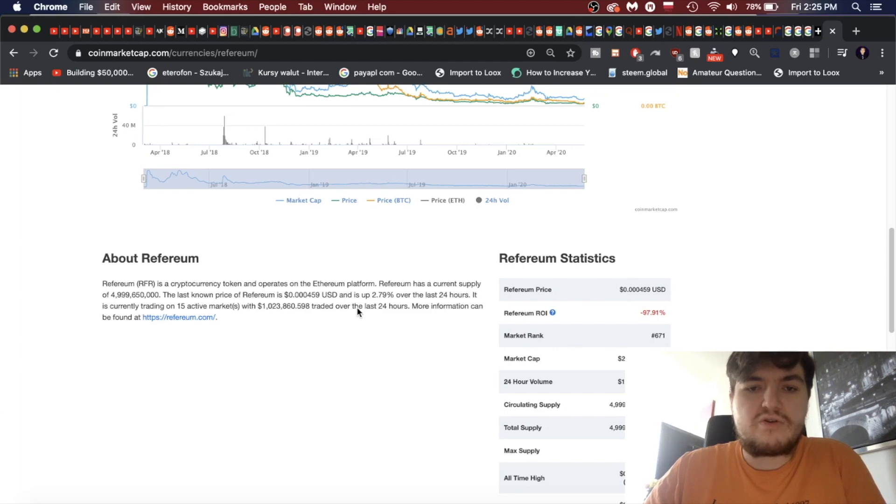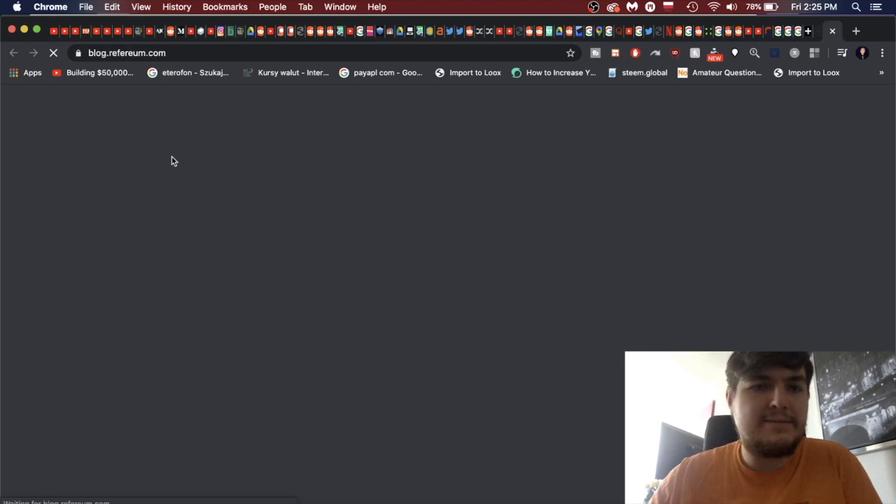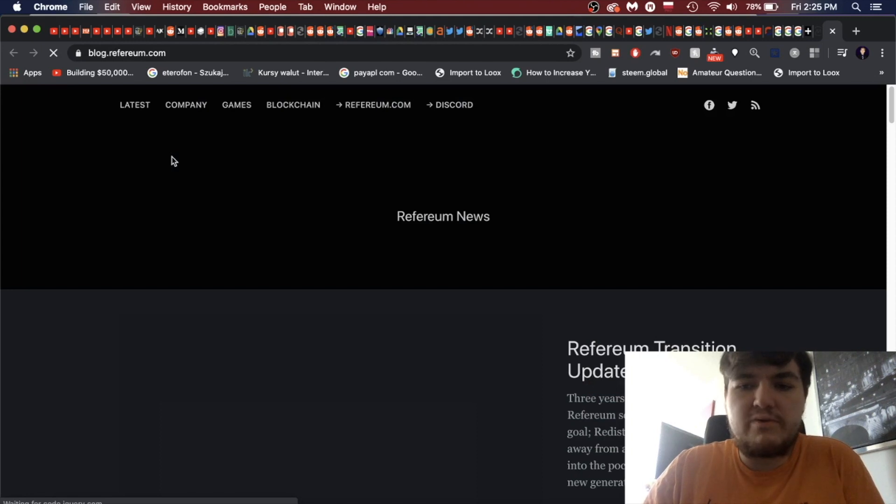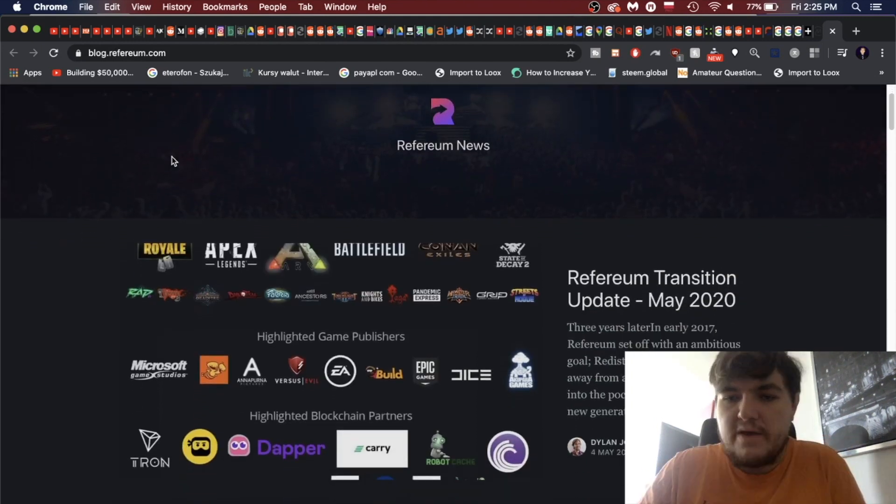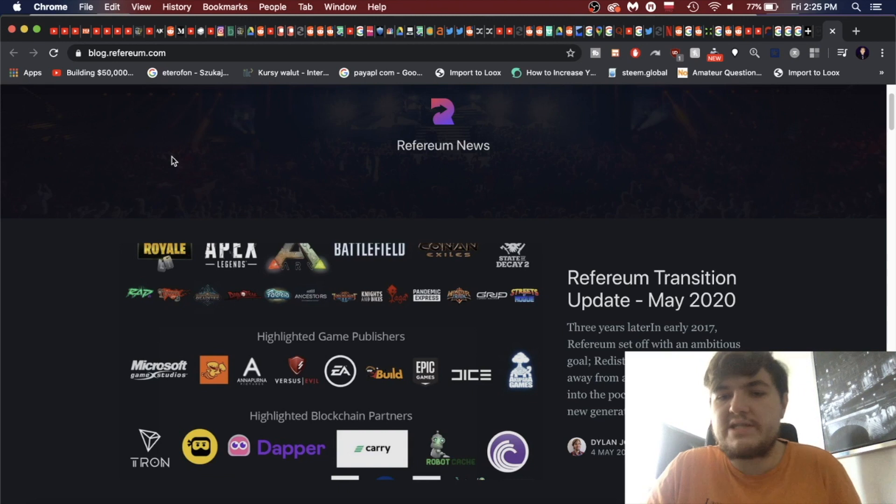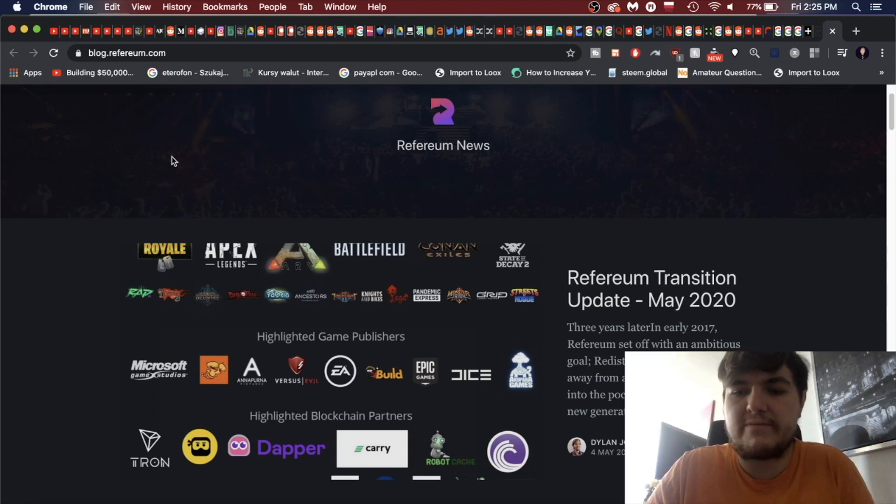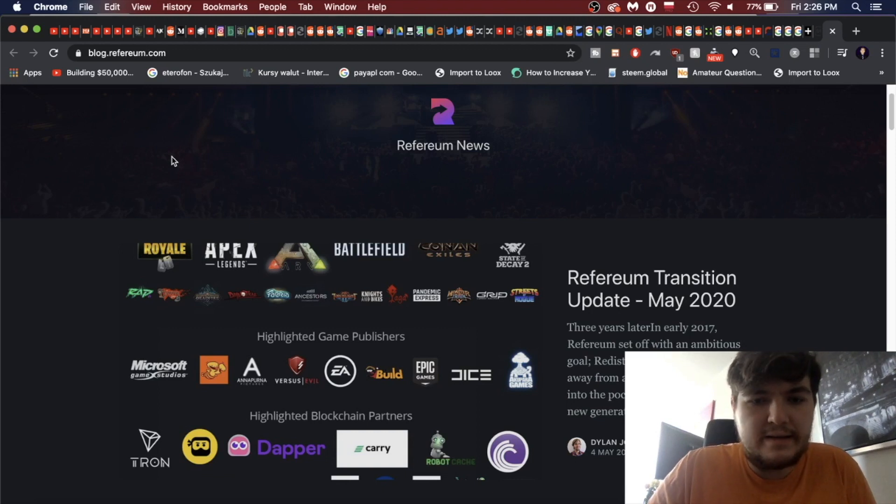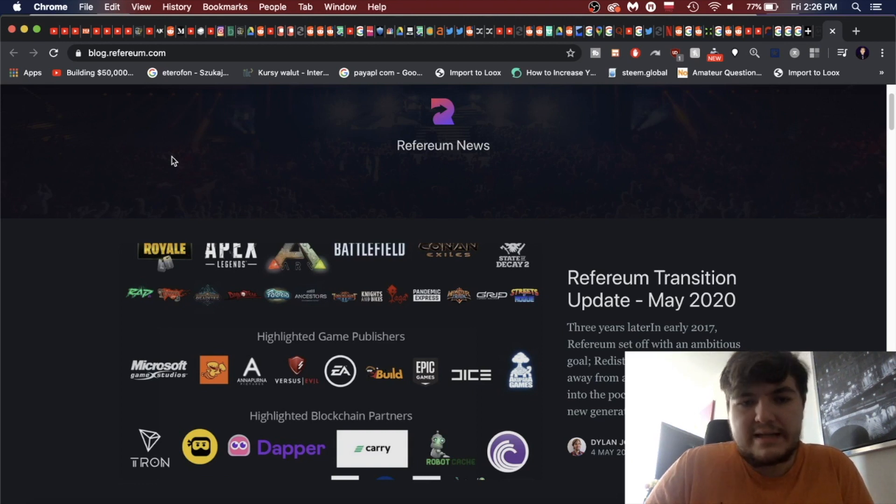The total supply is in circulation. It is a cryptocurrency token and operates on the Ethereum platform. You have a lot of Ethereum clones. Just because it's an ERC20 token doesn't mean it's a bad project, but you had many that were cash grabs. It was the dot-com bubble of the crypto era.